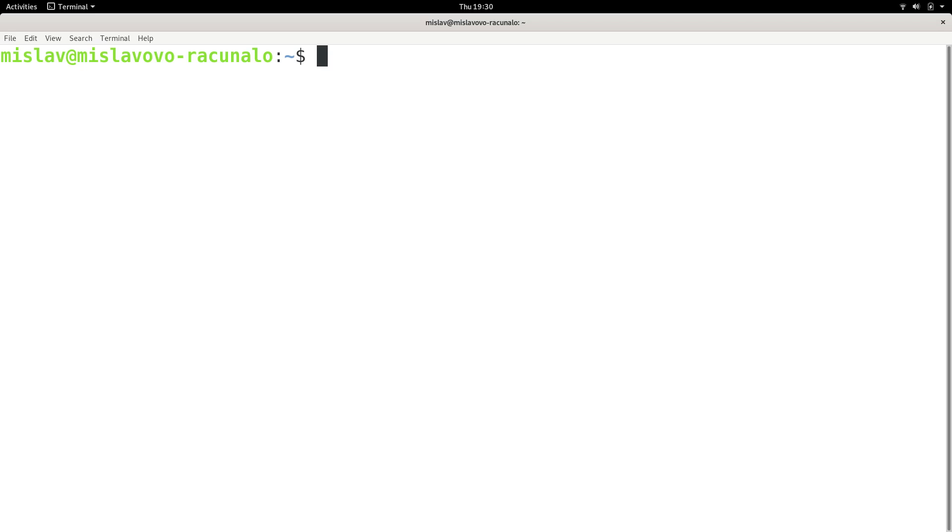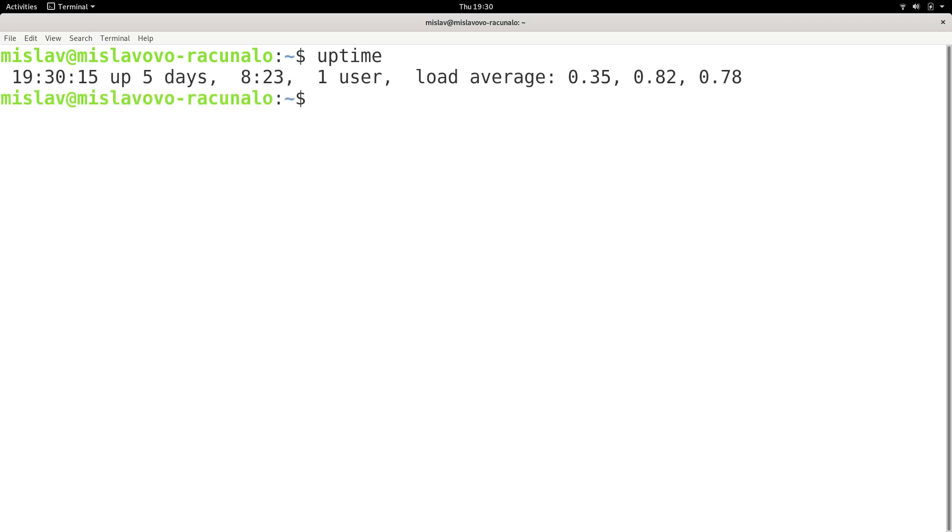Load averages display how many processes on average are ready to run at this moment. And you can display this information with uptime. So if you type uptime and press enter, it is going to show you some information and I will tell you what it has shown.